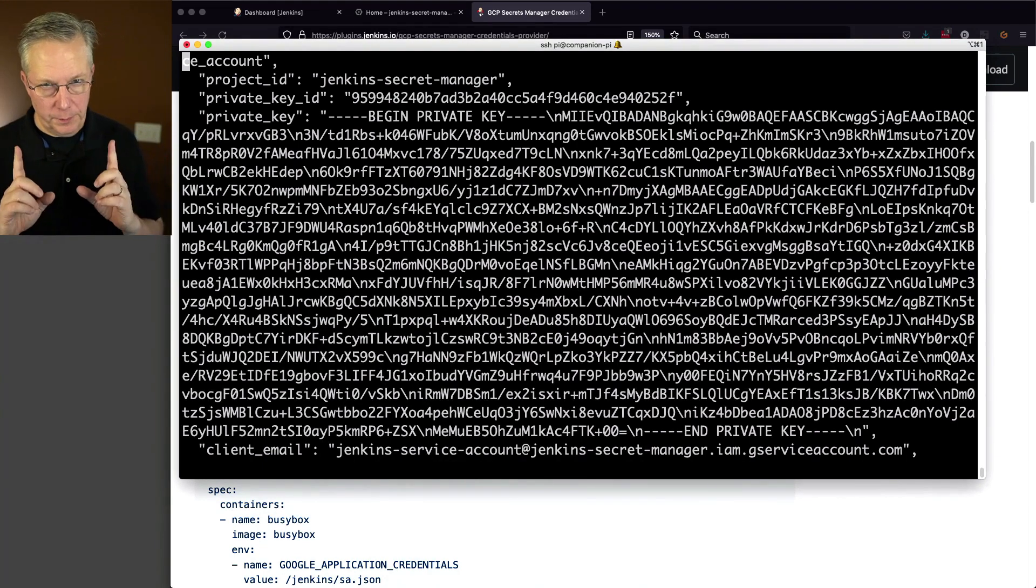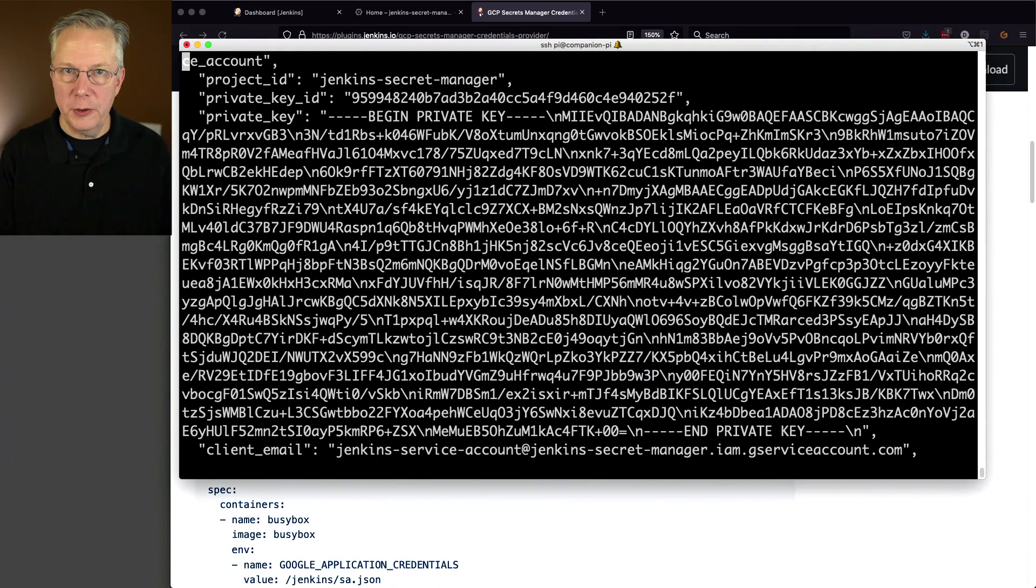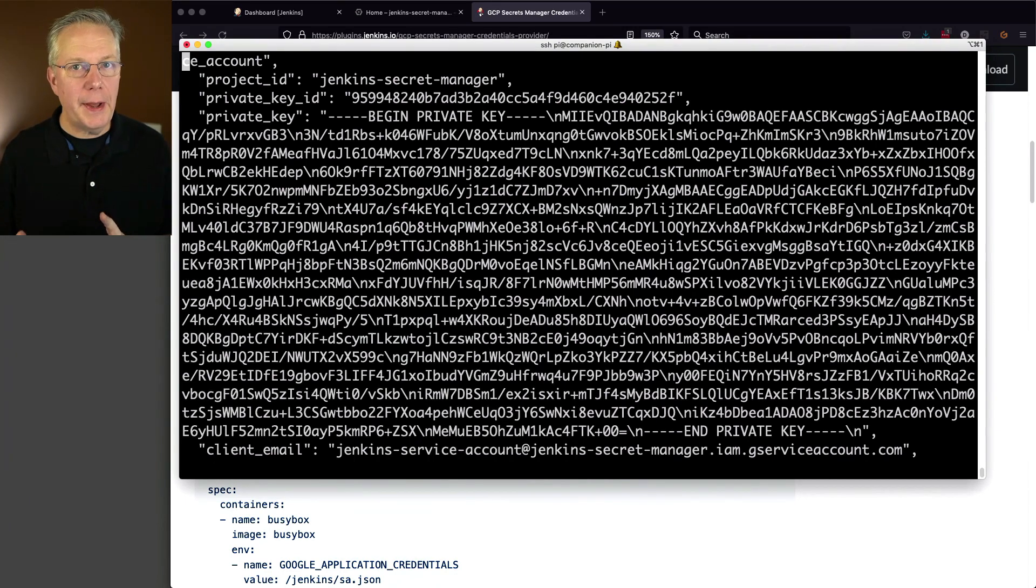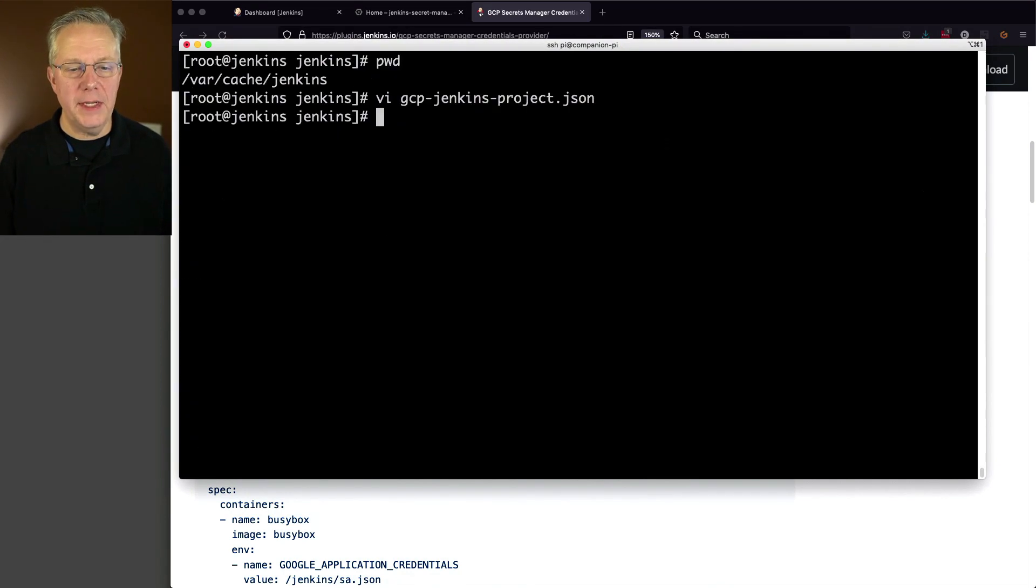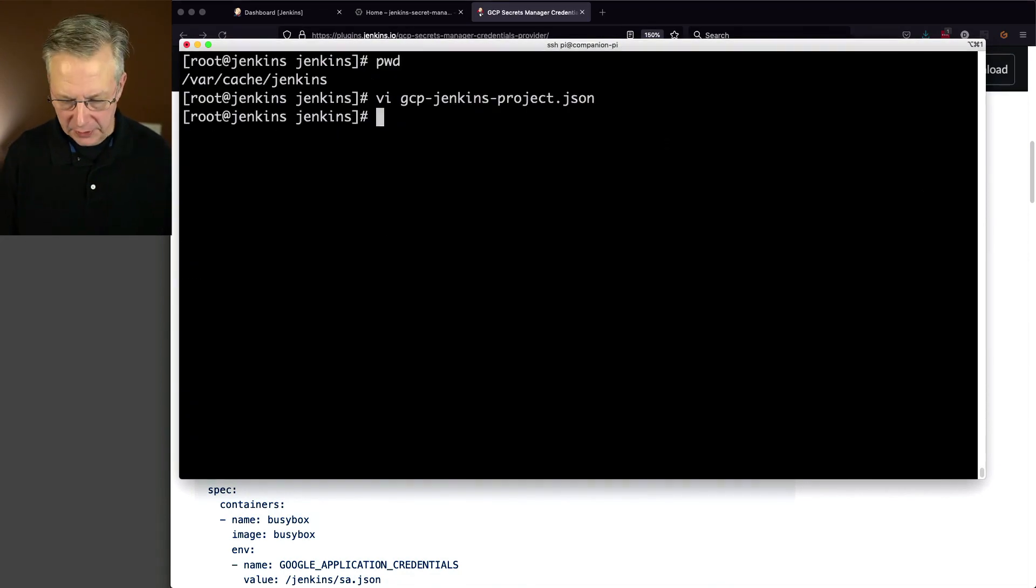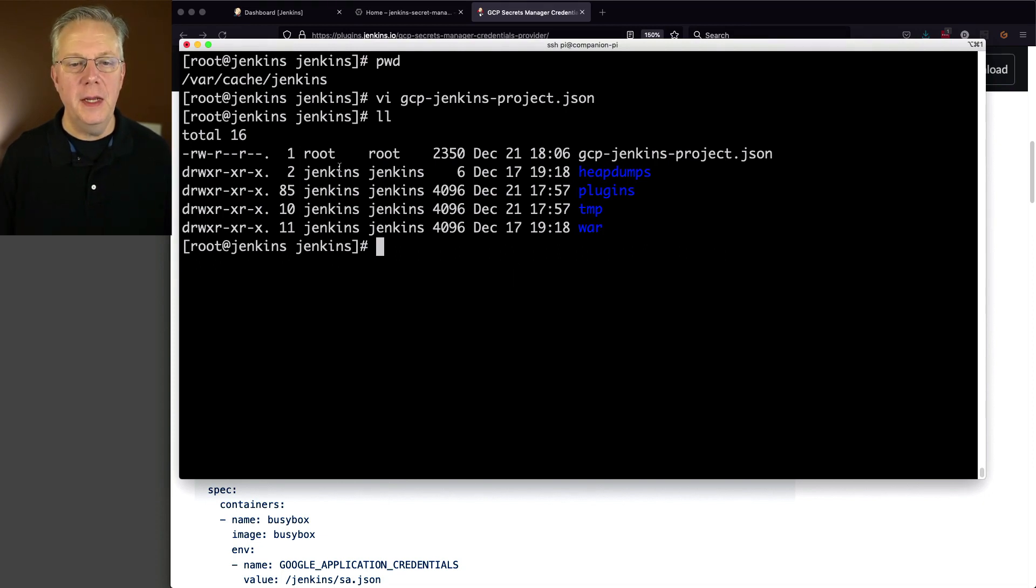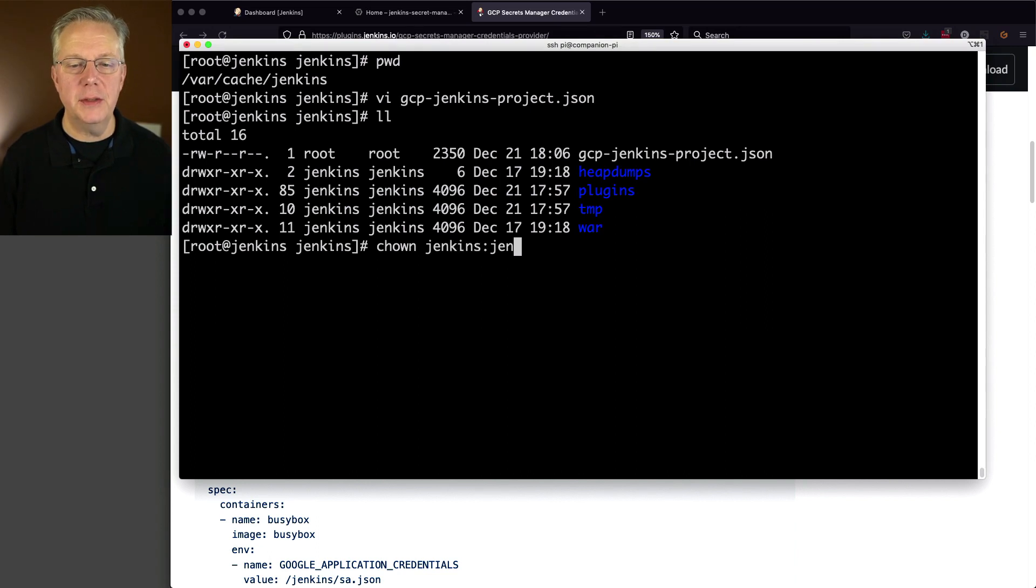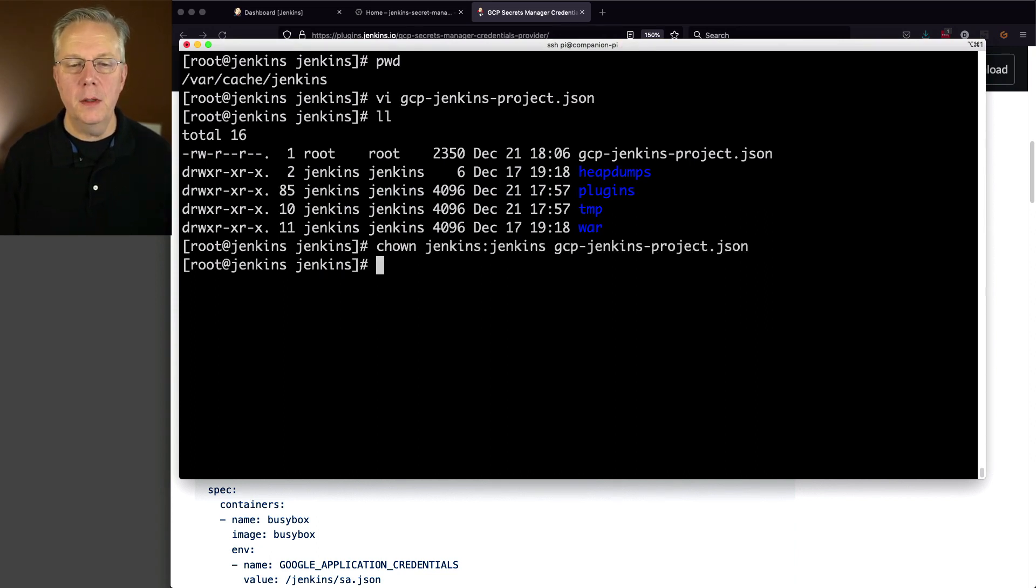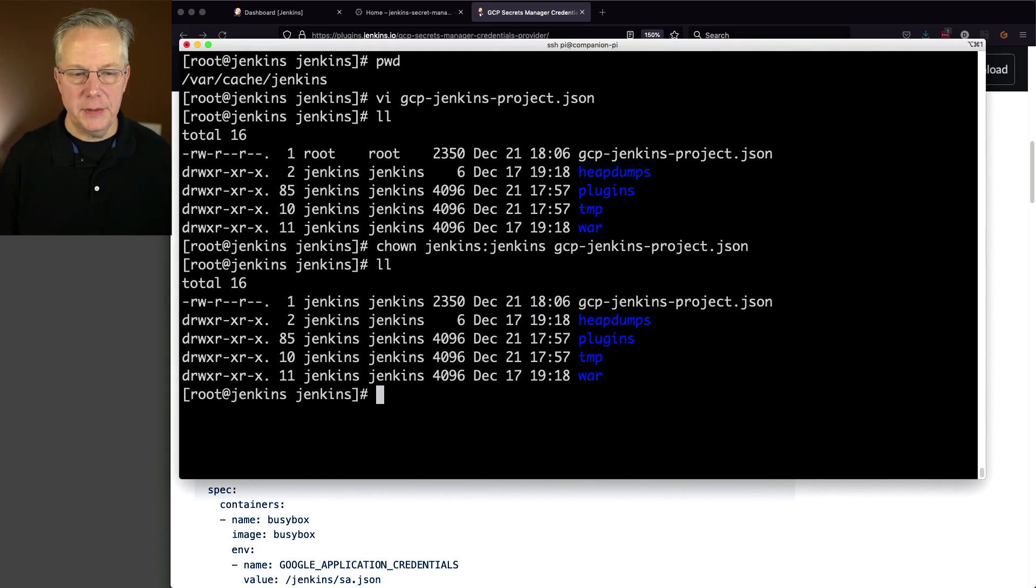So that's the first step. We need this file on our controller. Secondly, we're going to add that environment variable. But where do we add that? Well, let's go ahead and get it ready to go here. So inside of our cache, we can see this GCP Jenkins Project file. It's owned by root currently. Let's go ahead and change the owner to Jenkins Jenkins and GCP. Whoops. So now that file is owned by Jenkins.